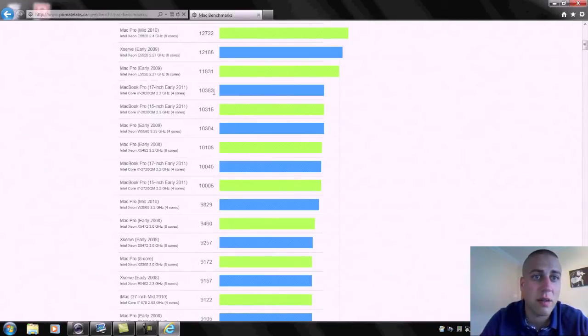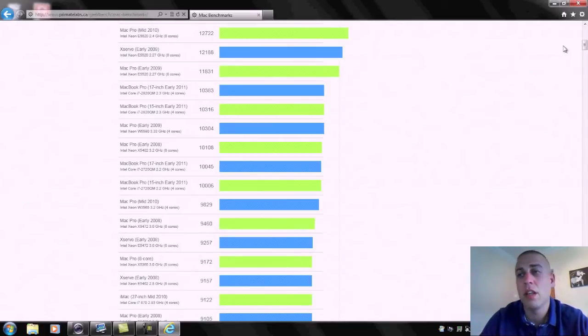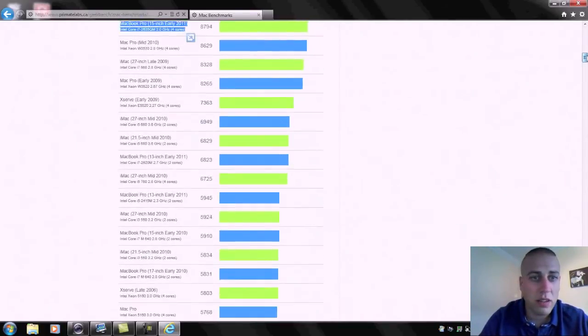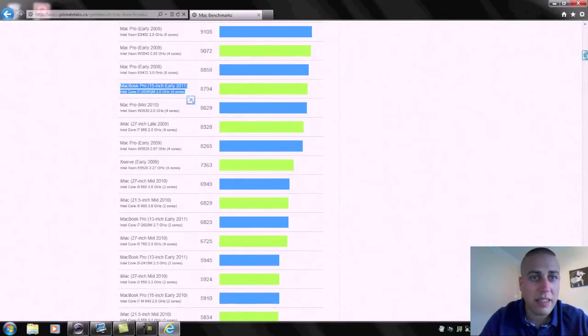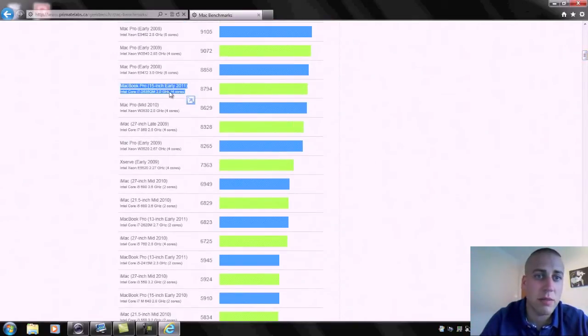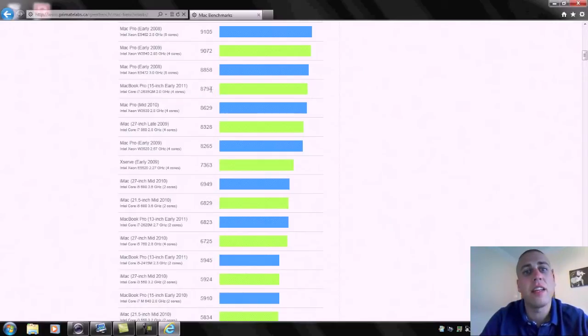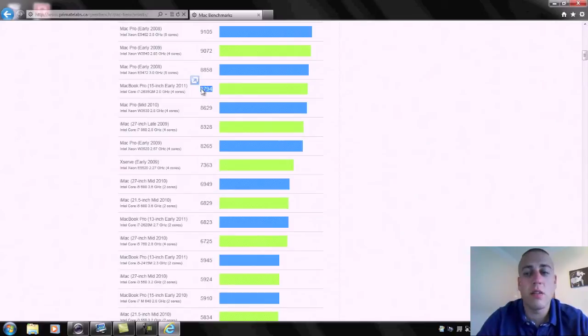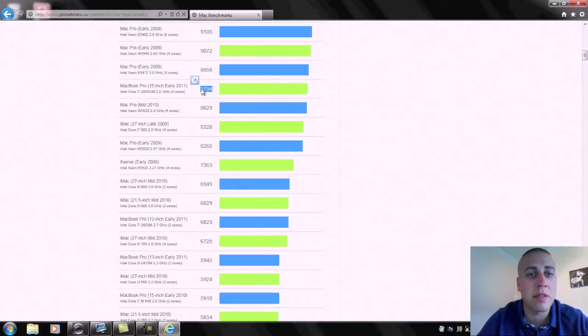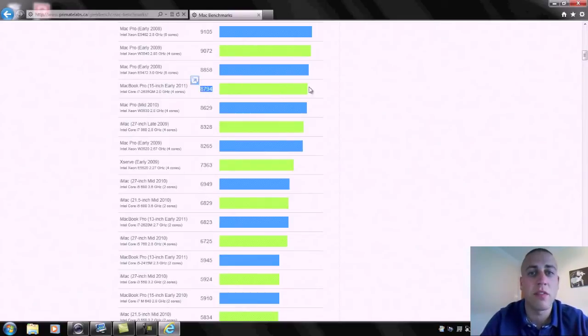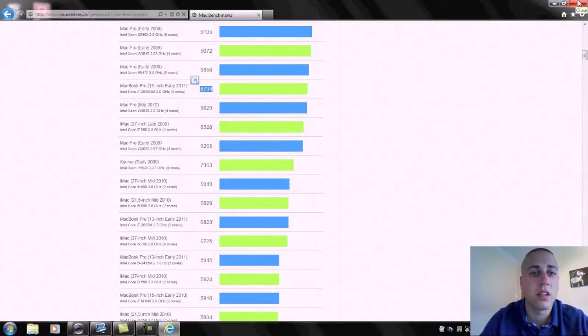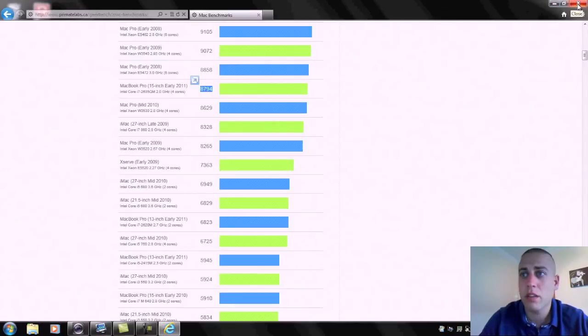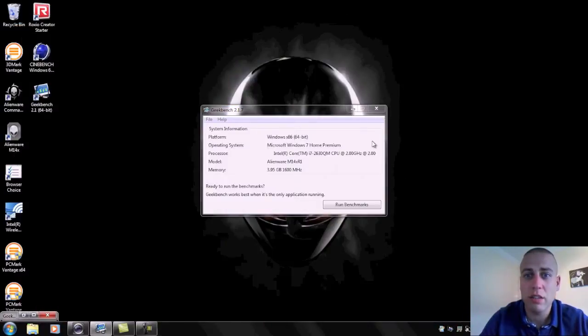If we go up a bit further we can see running at 2.3 gigahertz goes up a little bit even more again. But if we actually go back to the one where it's exactly the same spec as the laptop that I'm using at the moment, this Alienware, that is definitely a good 500 points there lower than this Alienware. So that's quite interesting in the fact that this seems to be outperforming the equivalent Apple laptop.